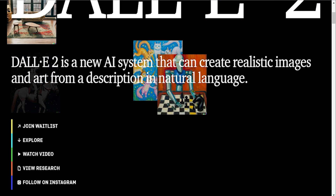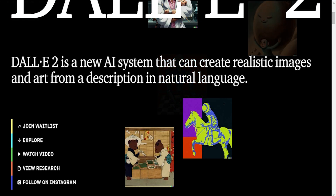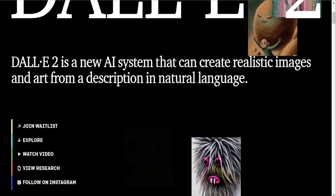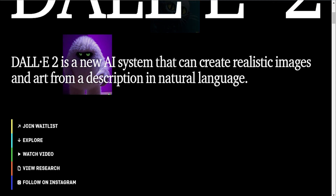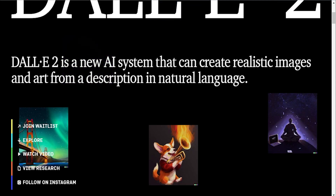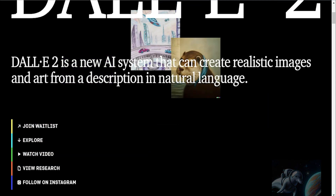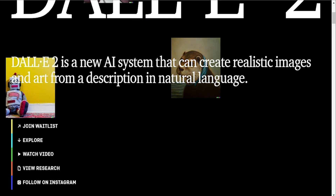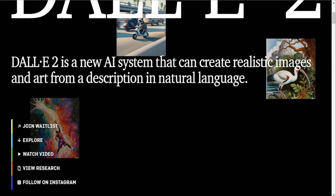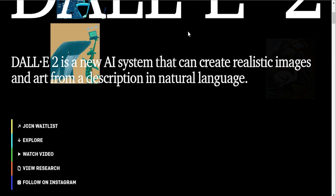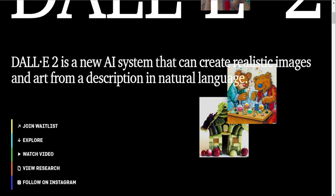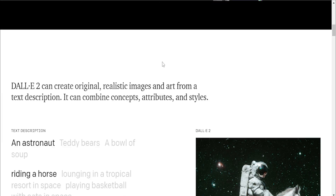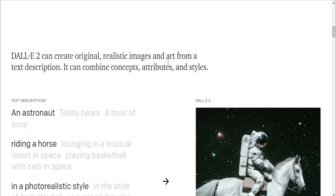If you think about a dataset that has images and their descriptions, that can be used to train something like DALL-E 2. It's very hard because these are state-of-the-art models that require quite a bit of engineering and compute power to run. You need to be aware of that, but there are some projects that try to create an open source version.